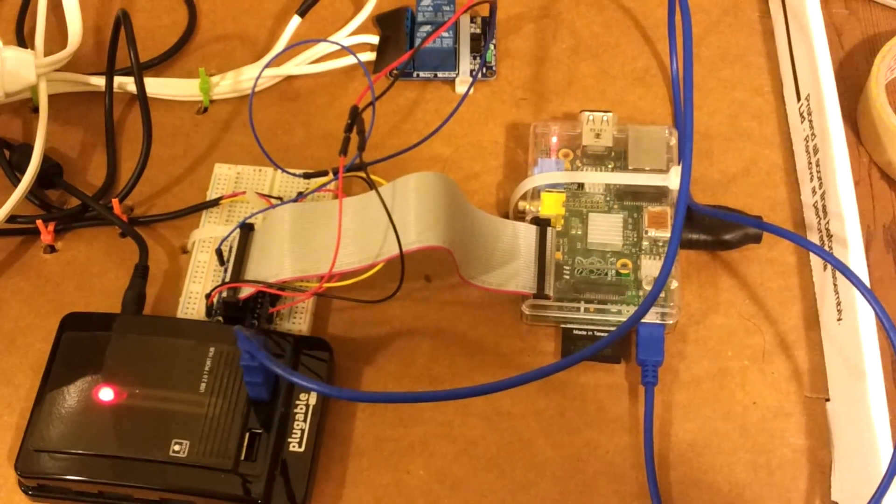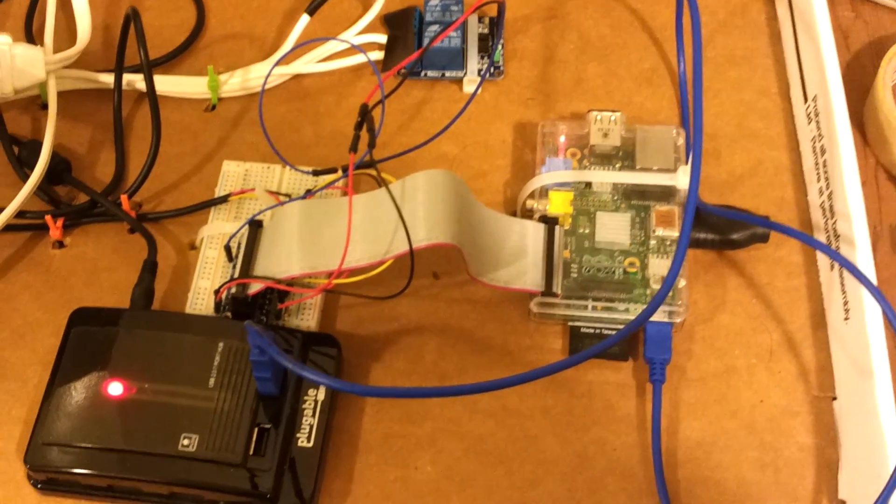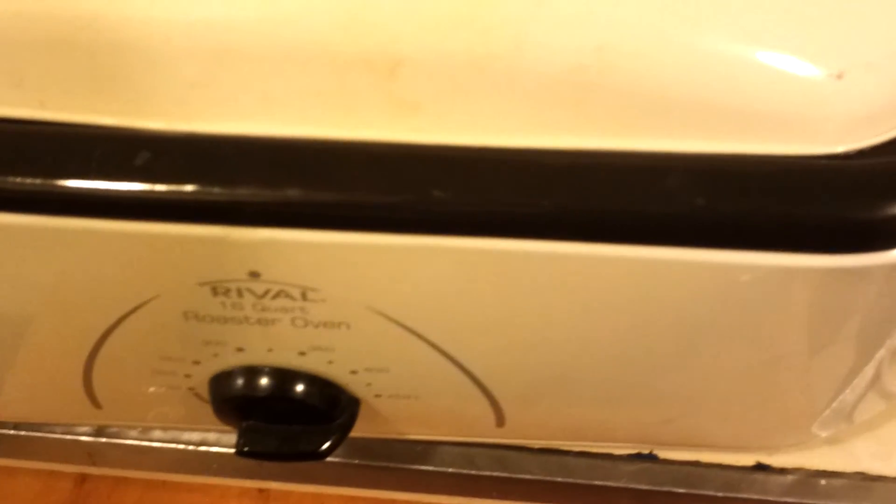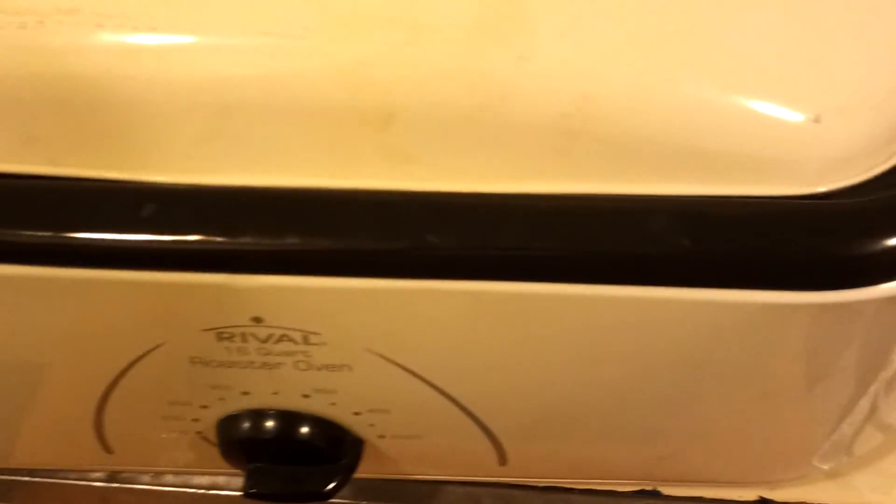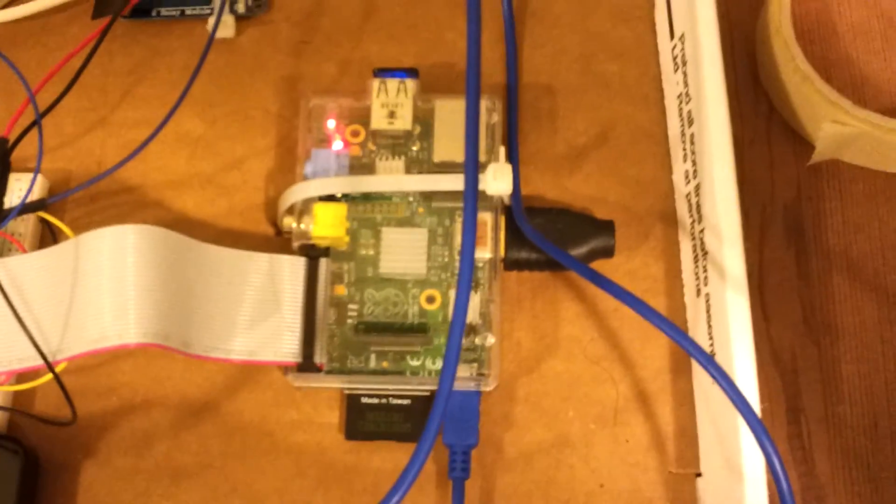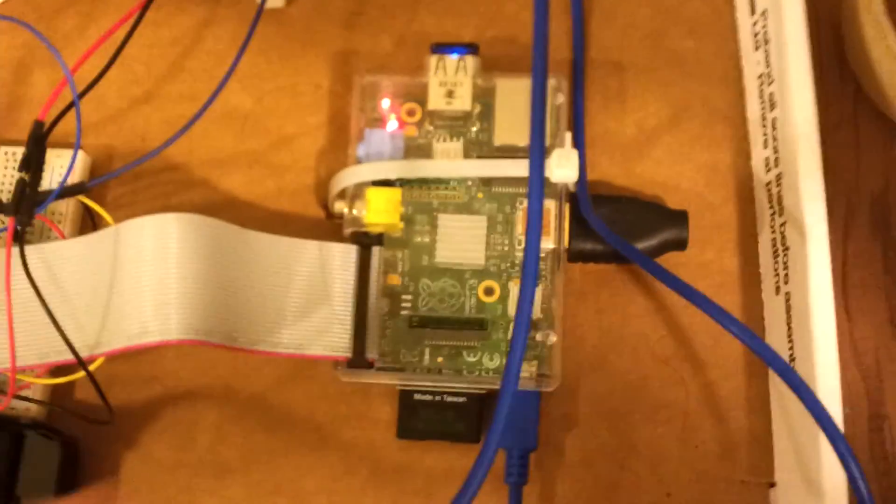So what this does is actually controls a cooker that you see here, typical roaster oven that is not very smart as you can see here by the dial. And the Raspberry Pi is controlling it, so let's take a look a little bit at it.